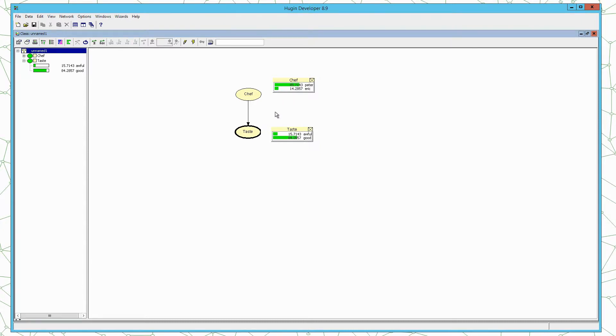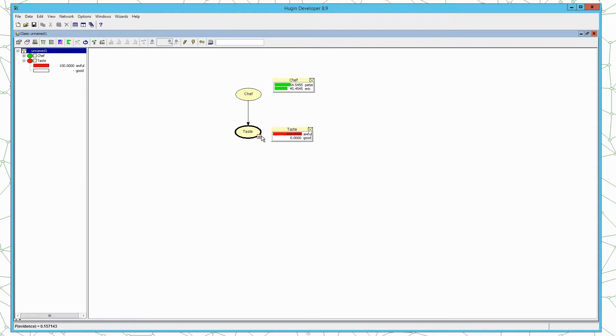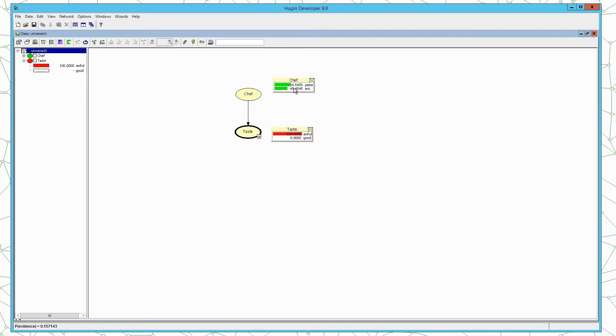In order to insert evidence we double click on the corresponding state. In the example we have taste awful so I would double click the value awful in the variable taste. Once we do that we can see the bar here becomes red to reflect evidence inserted, and we also have here an indication next to the node that this node contains evidence. We also see that once we enter the evidence the distribution of chef is updated.